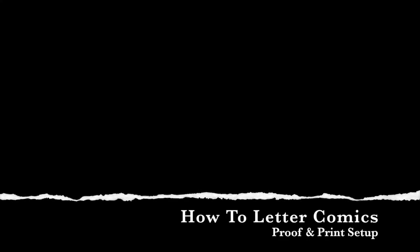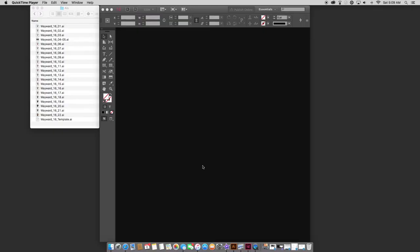Hello, everyone. This is Marshall Dillon, comic book letterer. Today, I will be showing you how to make proofs and print files for comic books using InDesign.